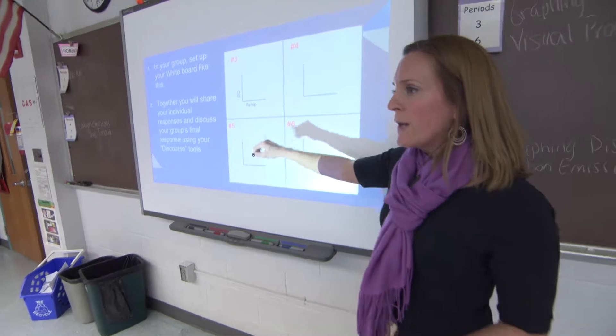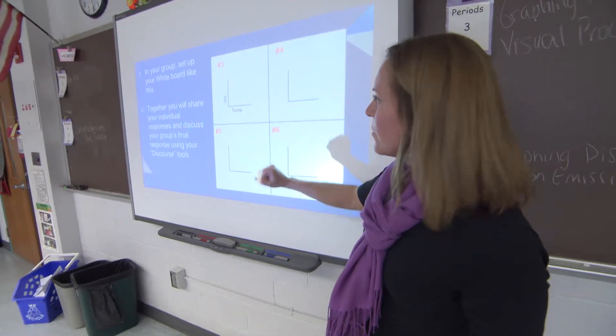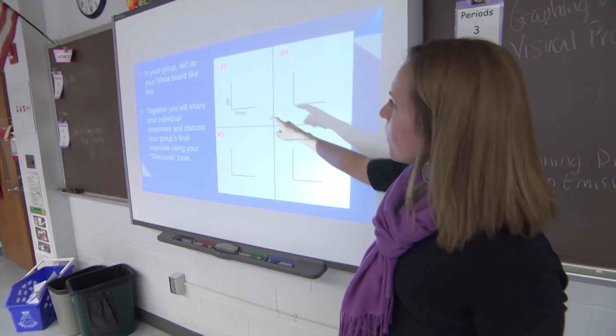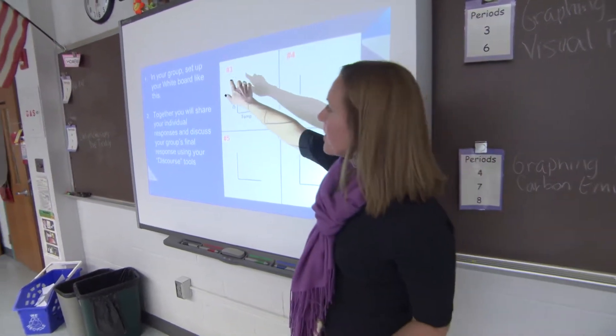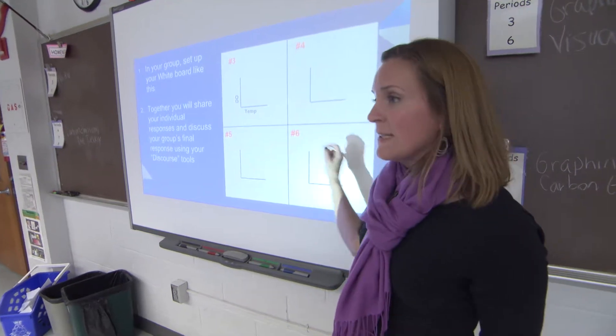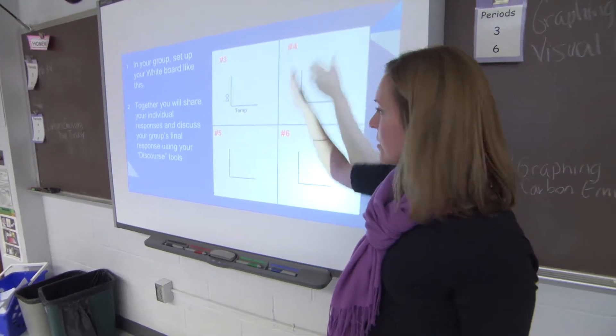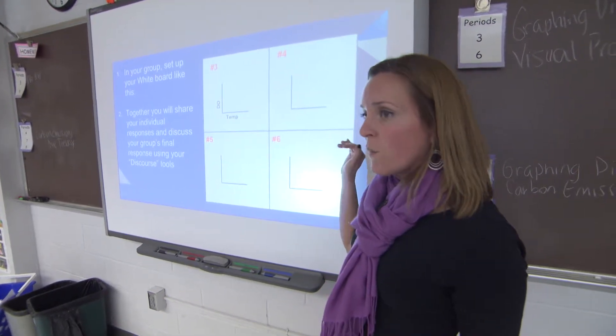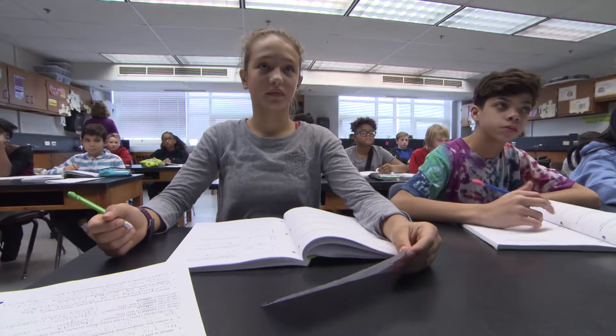In your group, when you get your whiteboard, you're going to set it up like this. We're going to be working on number 3, 4, 5, and 6, so you want your grid to be set up with four different areas.